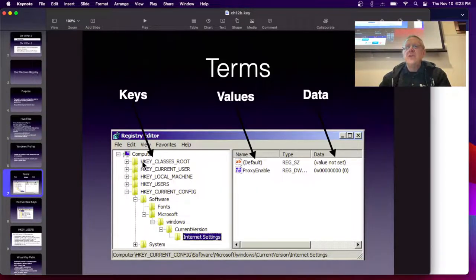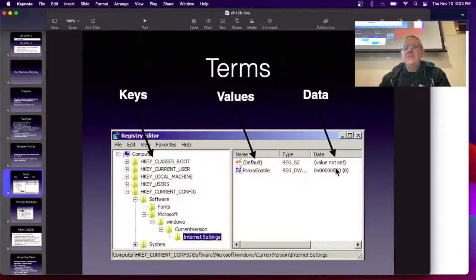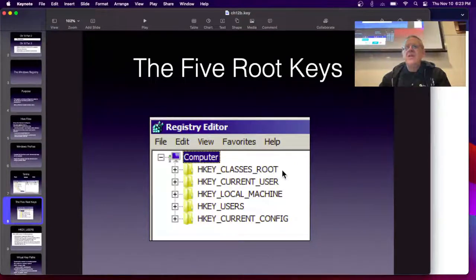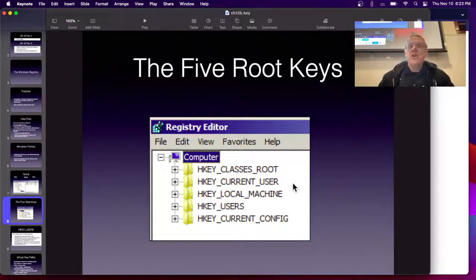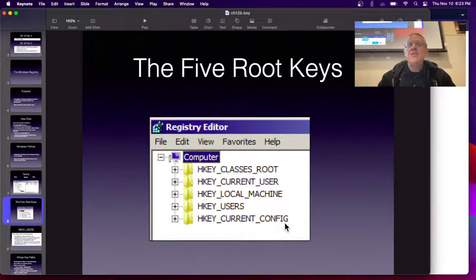These things that look like folders in regedit are keys. These are values, and that's the data. Here are the five root keys that are the root of the key, and they do not tie in any way to those five root hive files. There's nothing that logical about it — these five root keys are not even five independent objects.